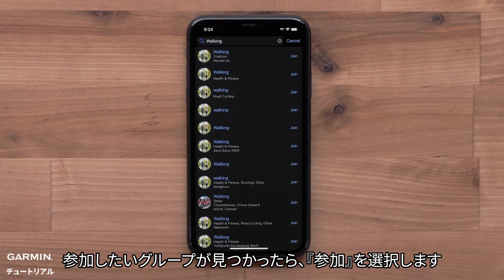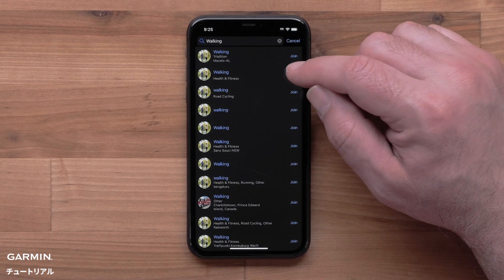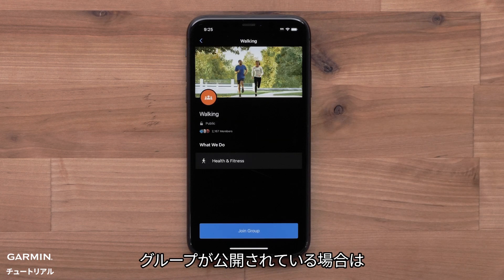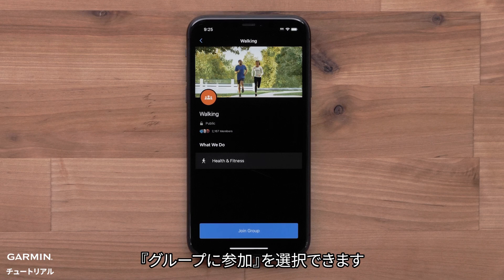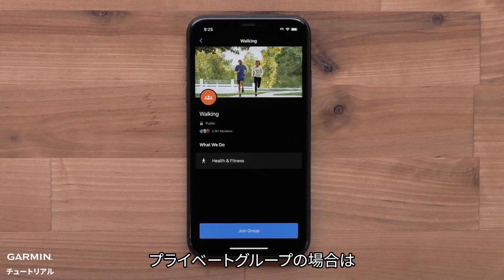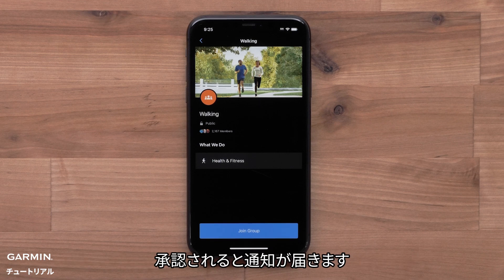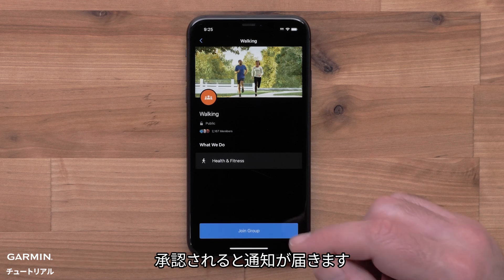When you find a group you would like to join, select Join. If the group is public, you will be able to select Join Group. If the group is private, a request to join will be sent to the group admin. You will get a notification once approved.